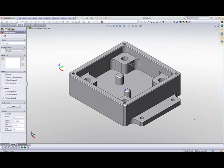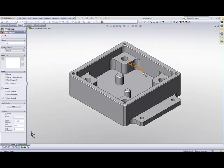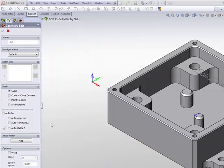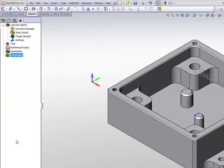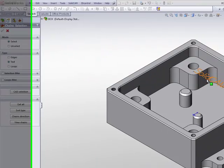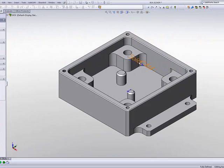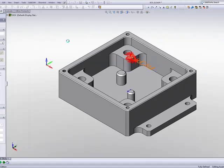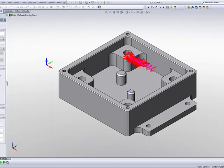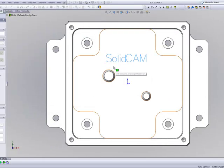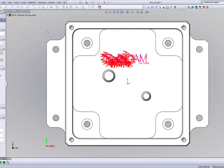We've also made improvements on choosing text. Previously, when we chose a text, we went to Multi-chain, and we chose Text, and simply clicked on the text itself. When I accepted it, as you see here, you would have many small chains because of gaps within the text itself.